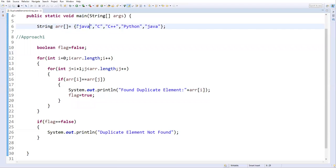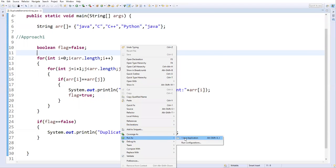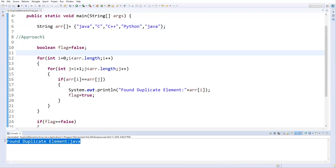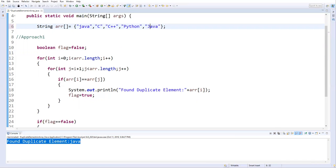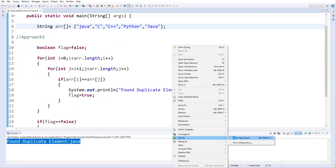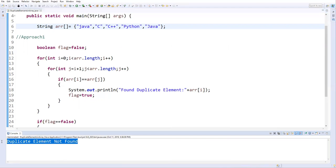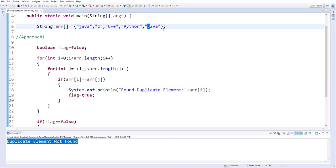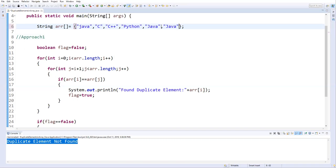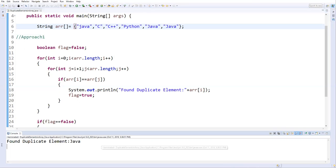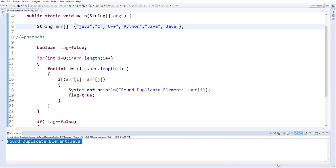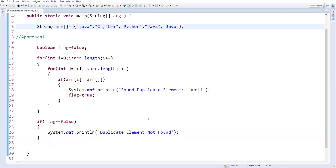Currently I have one duplicate value — Java. Let's run this. Yes, it found duplicate element: Java. If I change one entry to uppercase, it says 'duplicate element not found' because the strings are not equal. If I add multiple Java entries, it still correctly identifies Java as the duplicate element.